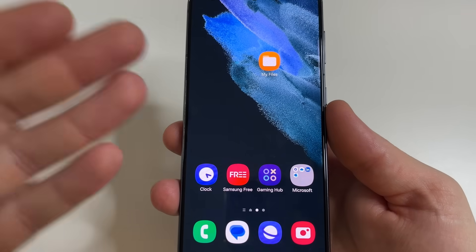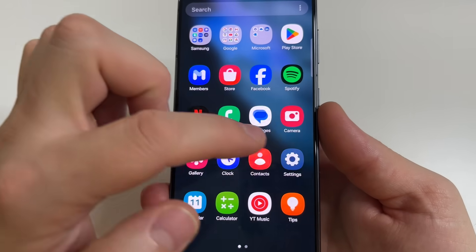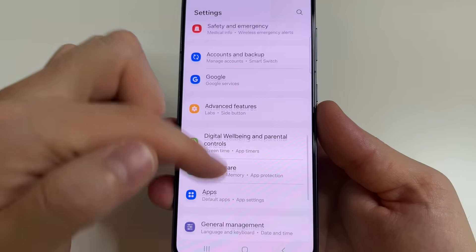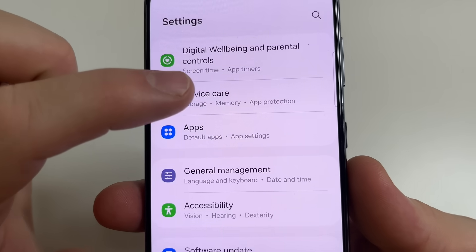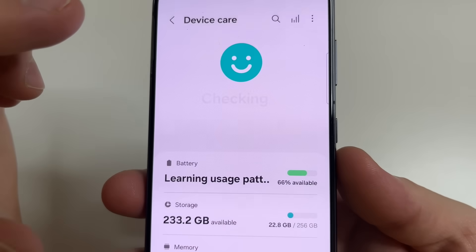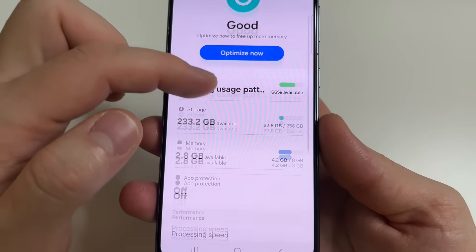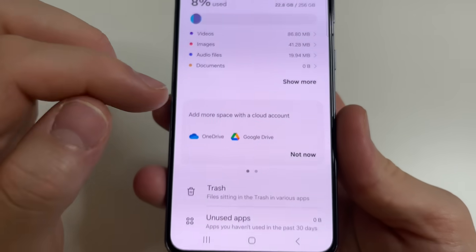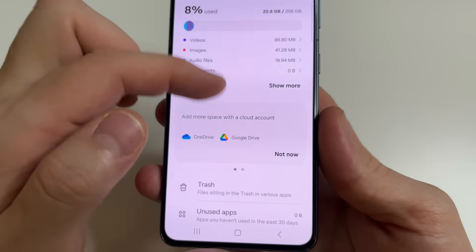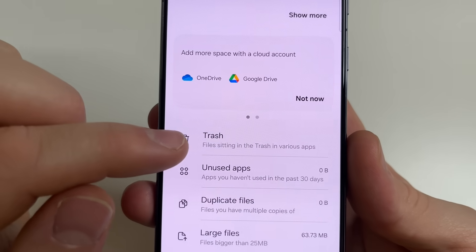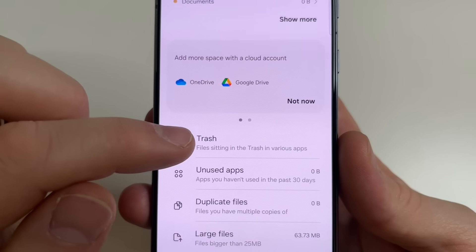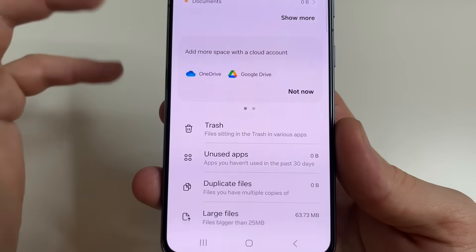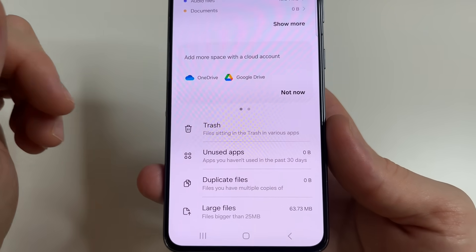On the second phone it looks similar. Open Settings, after this scroll all the way down and tap on Device Care. Then scroll down a little bit and tap on Storage. Scroll all the way down and here you can see the Trash folder. Delete all files in the Trash folder. That's all.